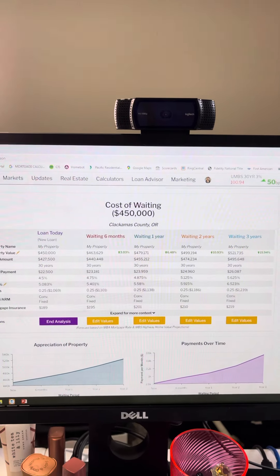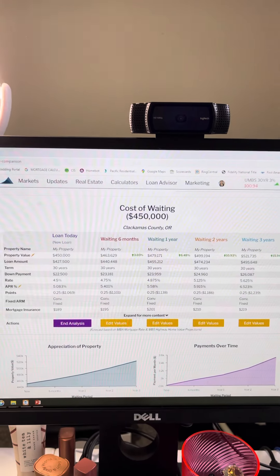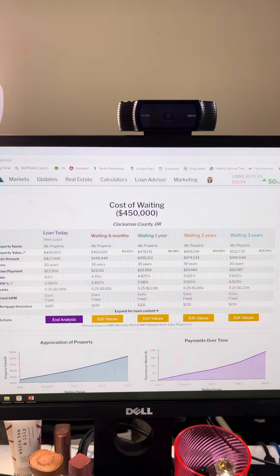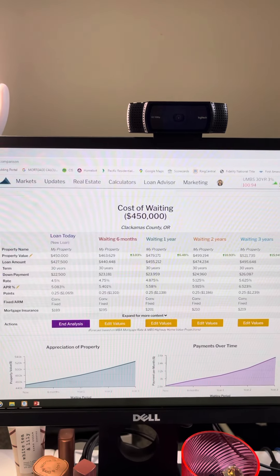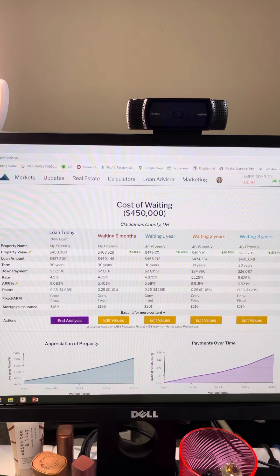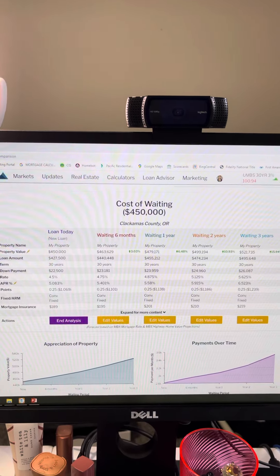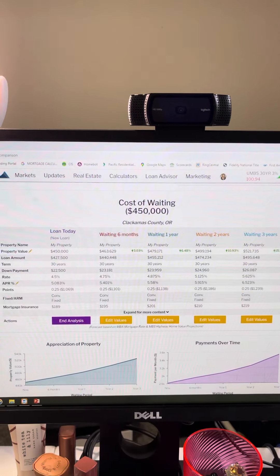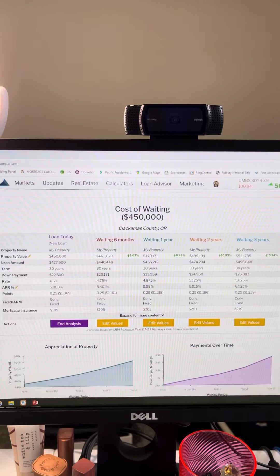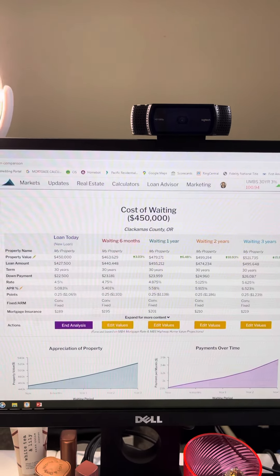Of course, we can customize this to your specific financial profile. But what I'm trying to illustrate here is the different timelines and how much money you're losing just by waiting around.